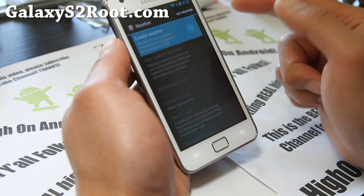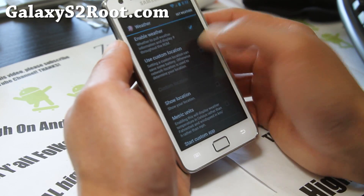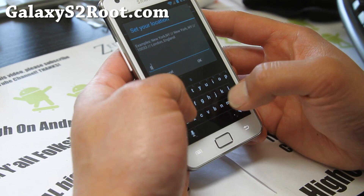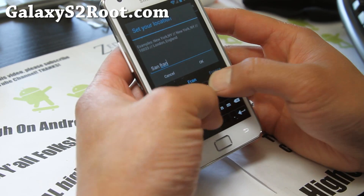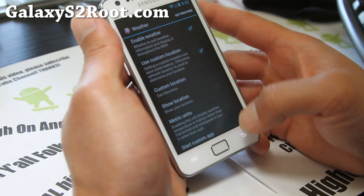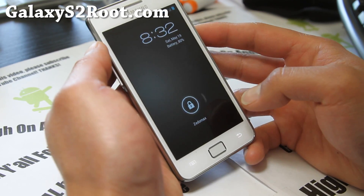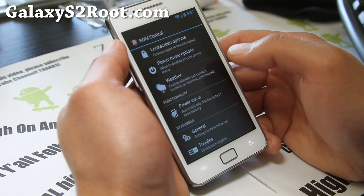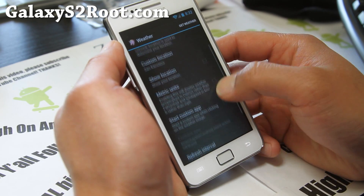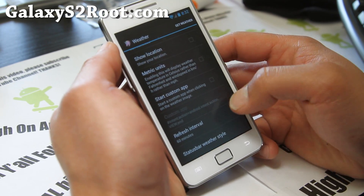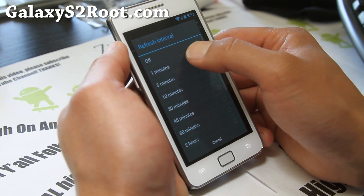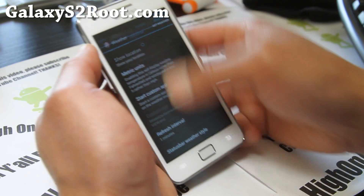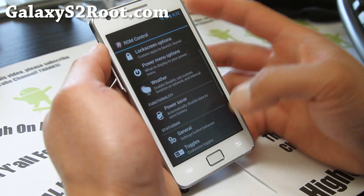For weather, you have to enable this for the weather to actually work. Custom location — let's do San Francisco. Now we should be able to get weather. It's not showing up yet. Let me set the interval to one minute. Still not showing. We'll see it in a bit.